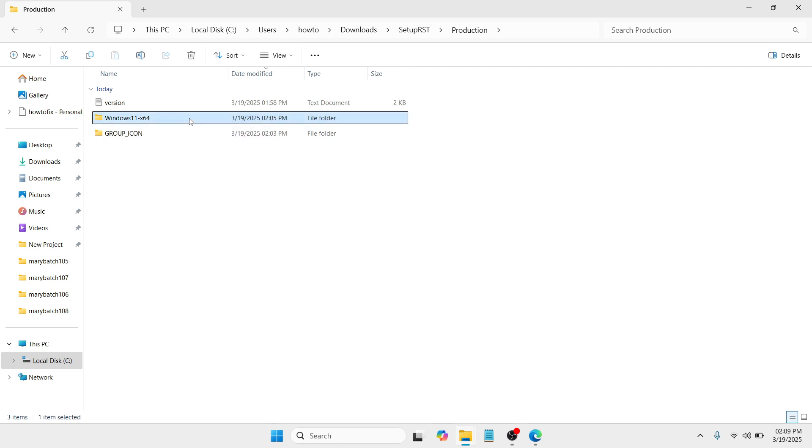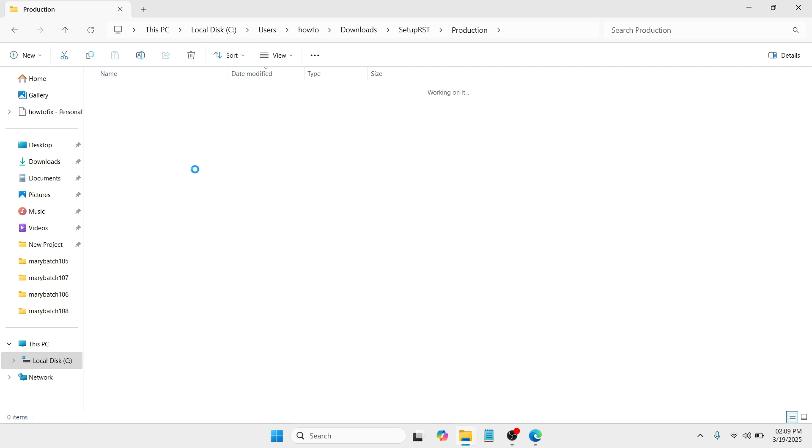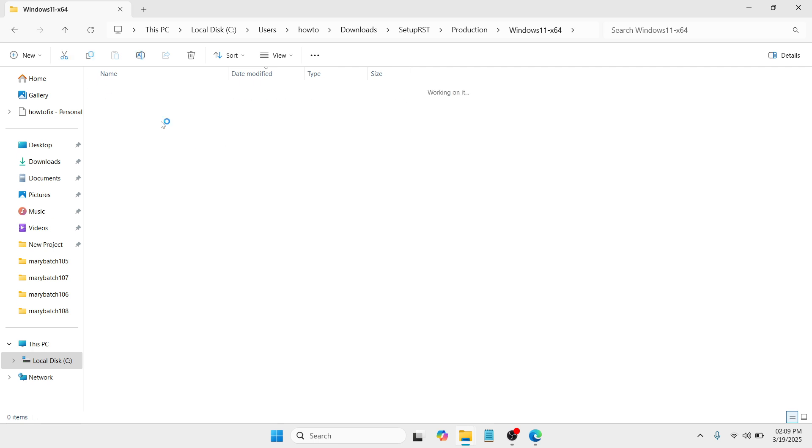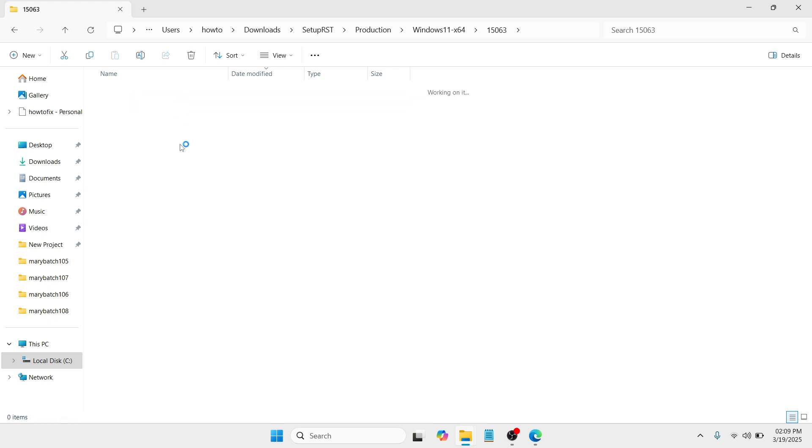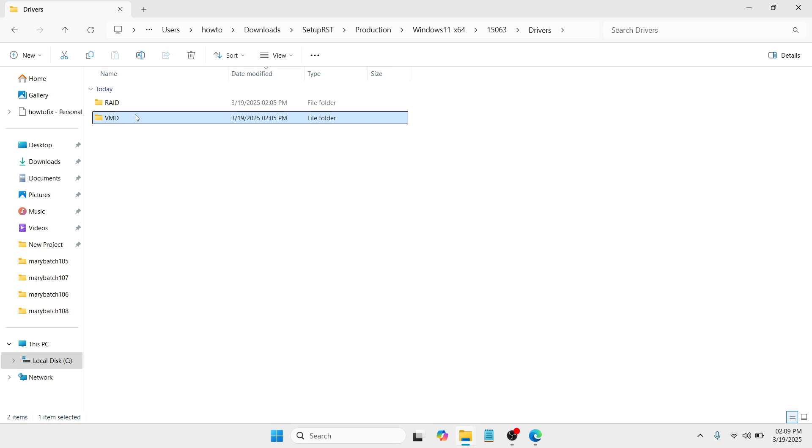Click on it, double tap once again and this time you need to select 15063, double tap and proceed to drivers, double tap once again and here you need to select VMD. Now here's the catch.